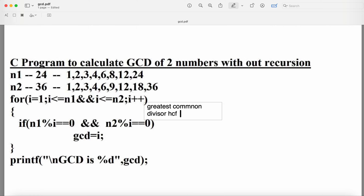In the loop body: if n1 % i == 0 AND n2 % i == 0, we update gcd = i. For i=1: 24%1==0 and 36%1==0, both true, so gcd=1. For i=2: 24%2==0 and 36%2==0, both true, so gcd=2. For i=3: both true, gcd=3. For i=4: both true, gcd=4.